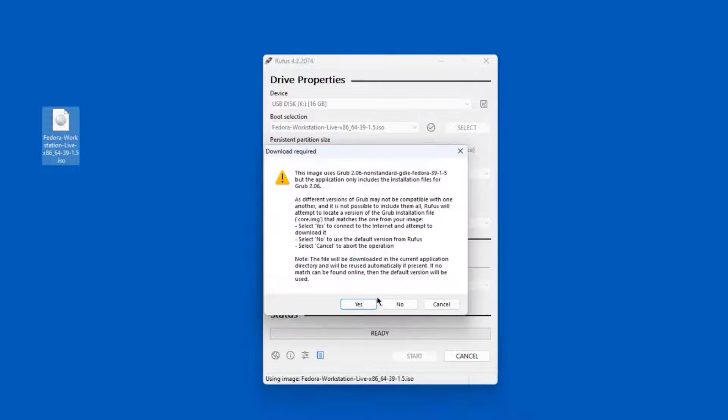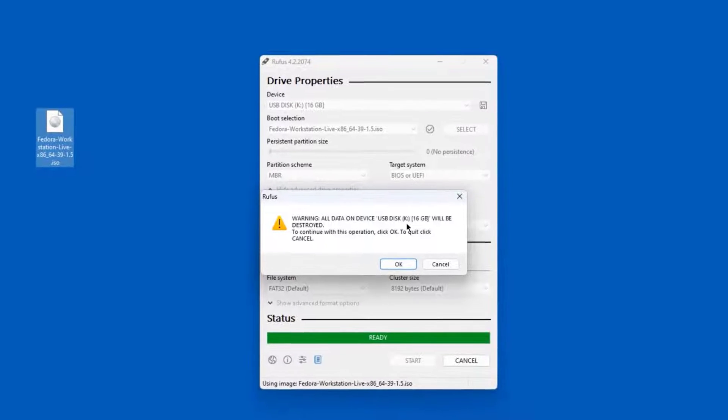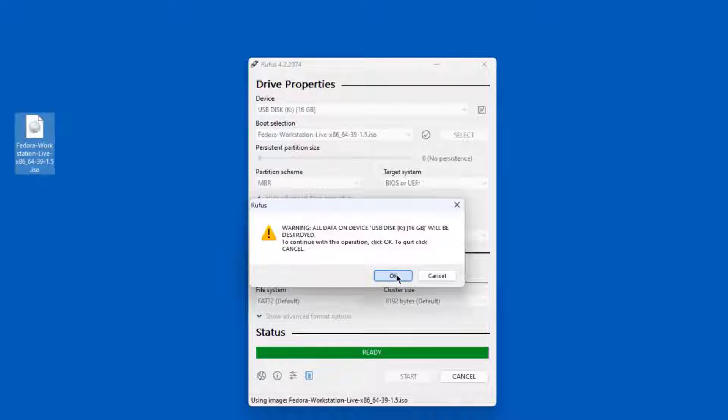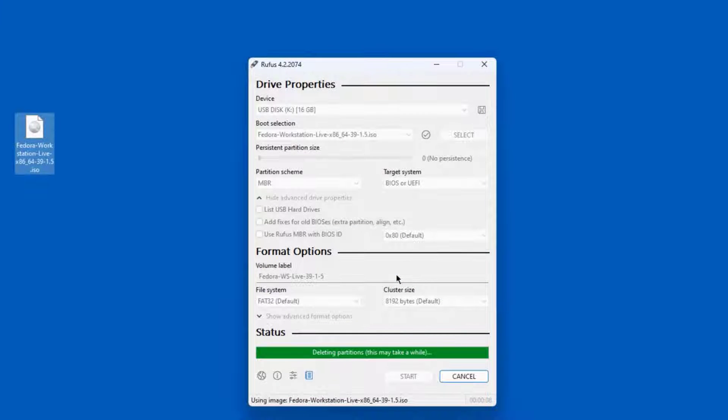I'll click start. Click OK. Click yes. It gives you a warning. It's going to delete everything from the USB drive. I'm going to click OK and it's creating the USB drive.